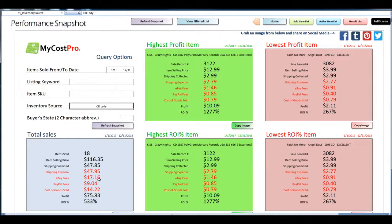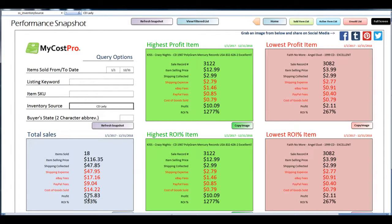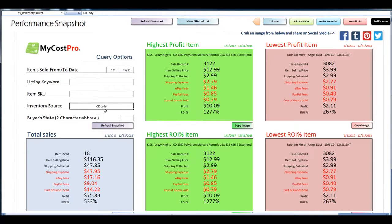How much eBay fees, PayPal fees, my cost of goods, and then what was my net profit and return on investment just on these specific inventory source items.